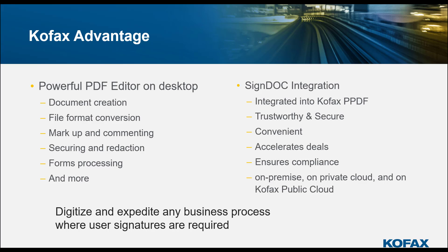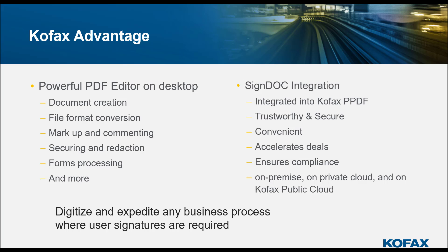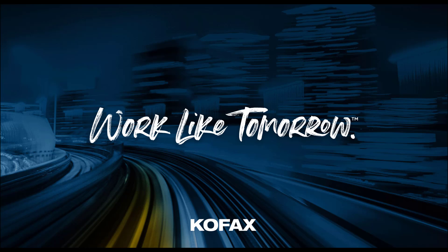It's available for on-premise, on private cloud, and on Kofax public cloud as a SaaS offering. With the Kofax product suite, we can digitize and expedite any business process where digital signatures or user signatures are required. Thank you very much for joining us.